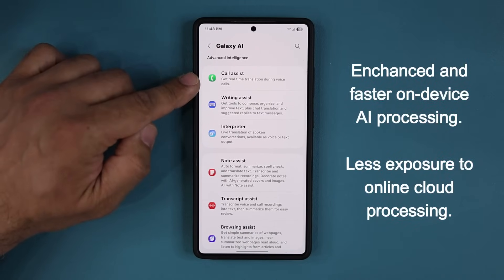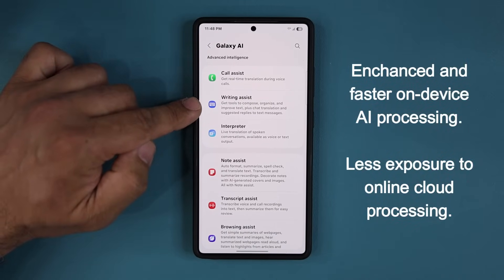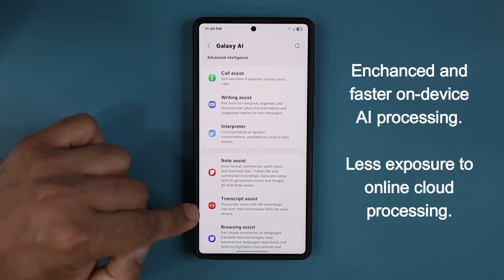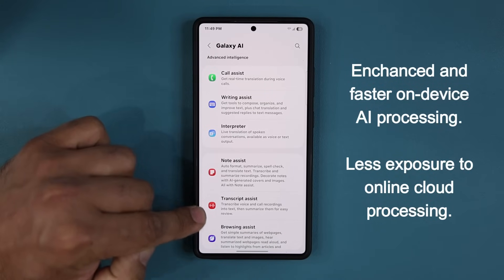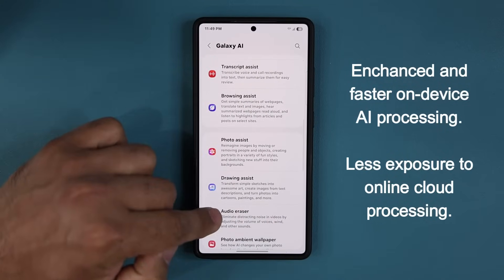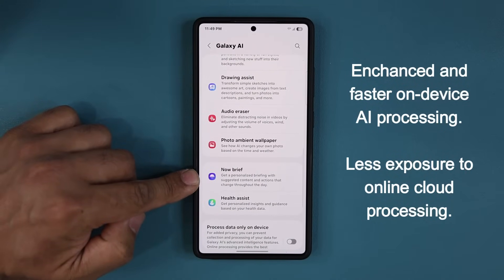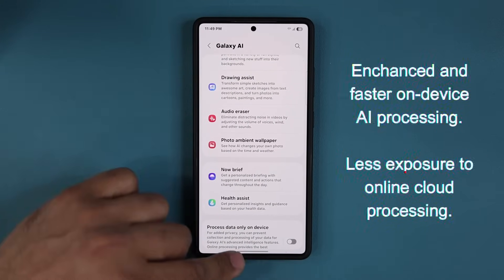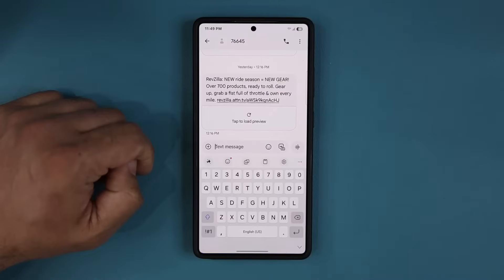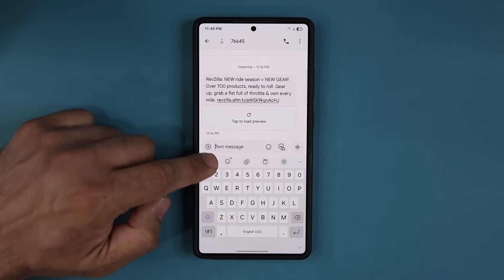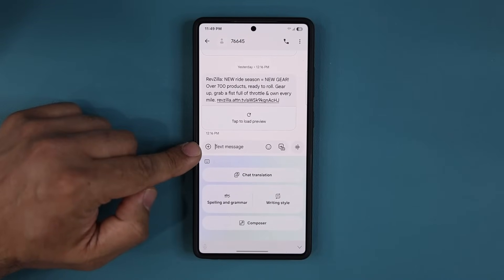This update will apply to writing assist, note assist, transcript assist, as well as things like Now Brief. It is also going to apply to AI features found in your keyboard, and there's even more.